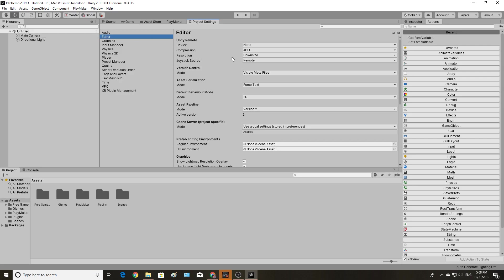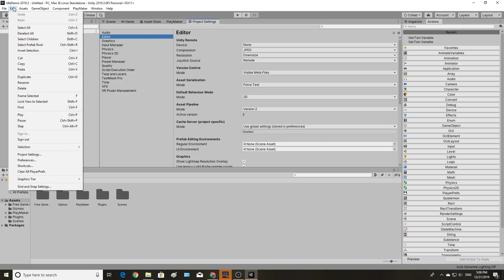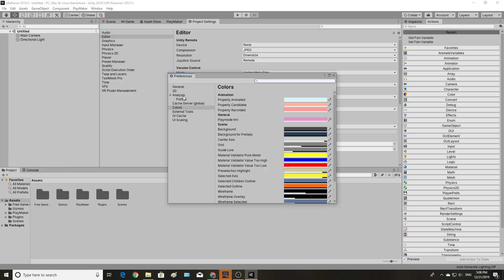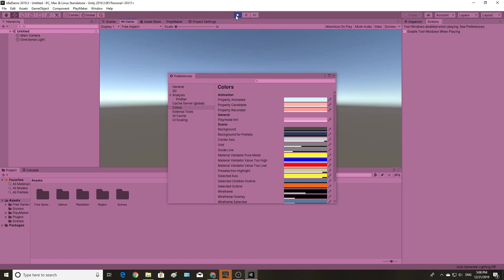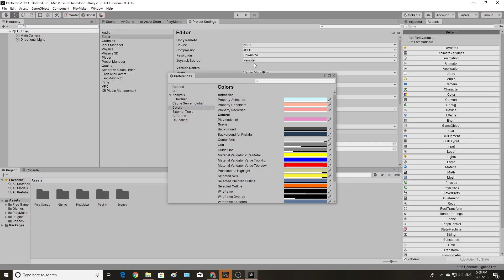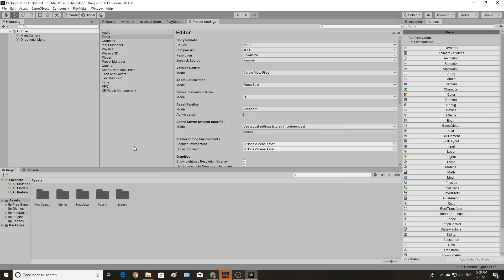Another thing that I am going to do, or actually have already done, is go into preferences and select colors. And I generally like to have my play mode tint be a very bright, obnoxious color, so that way I never make the mistake of not realizing that I am in play mode when I start trying to edit things in my scene. This, of course, is a purely optional point here, but I would recommend making the play mode tint something a bit more eye-catching than the default.